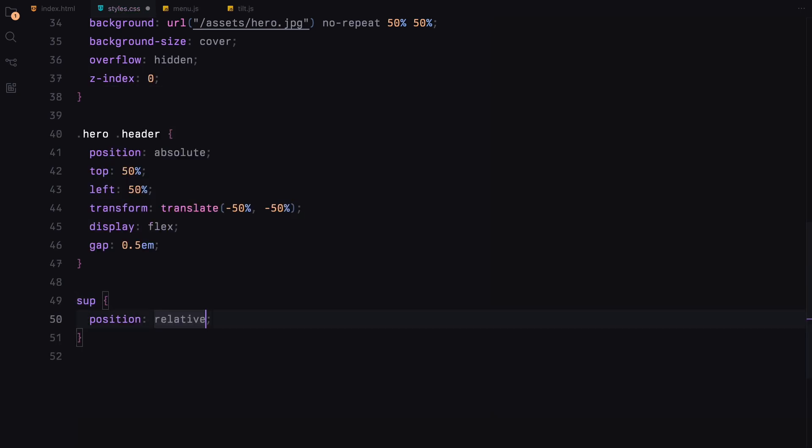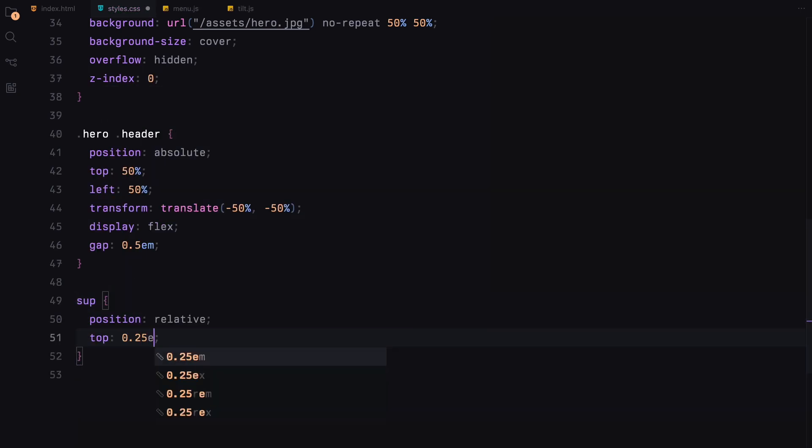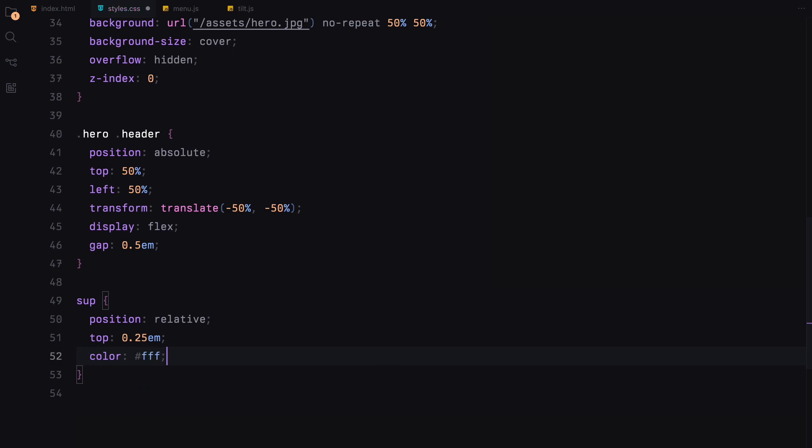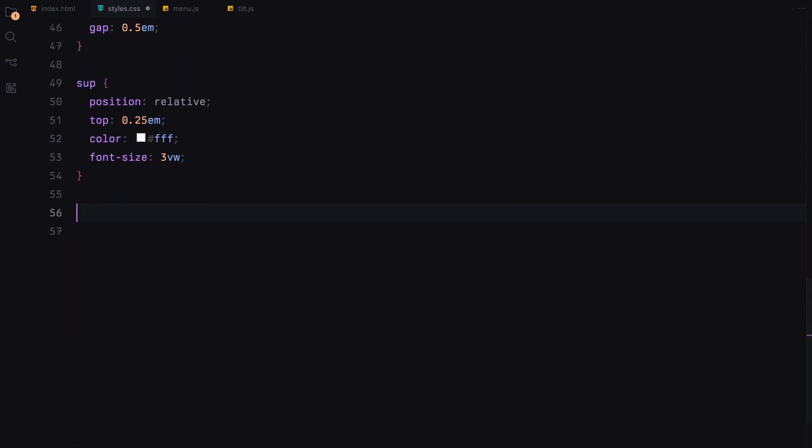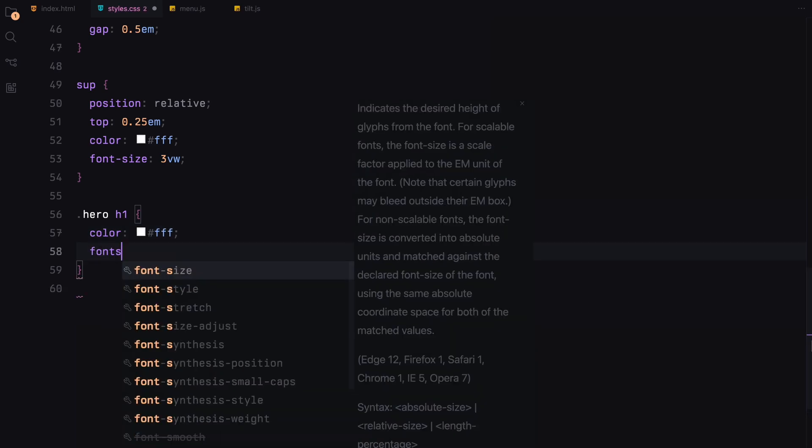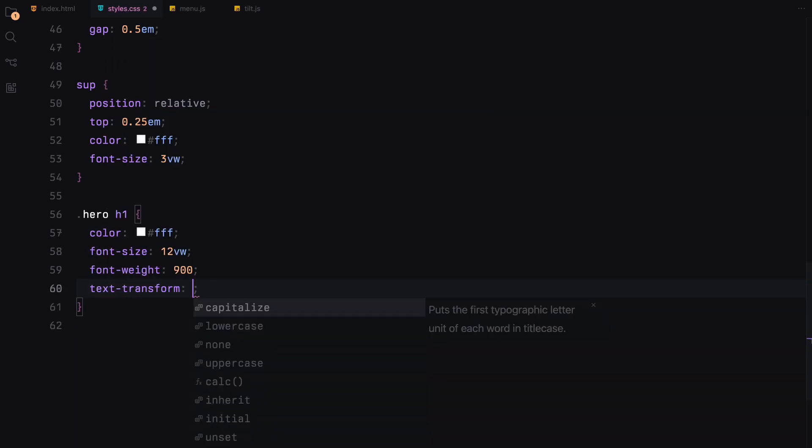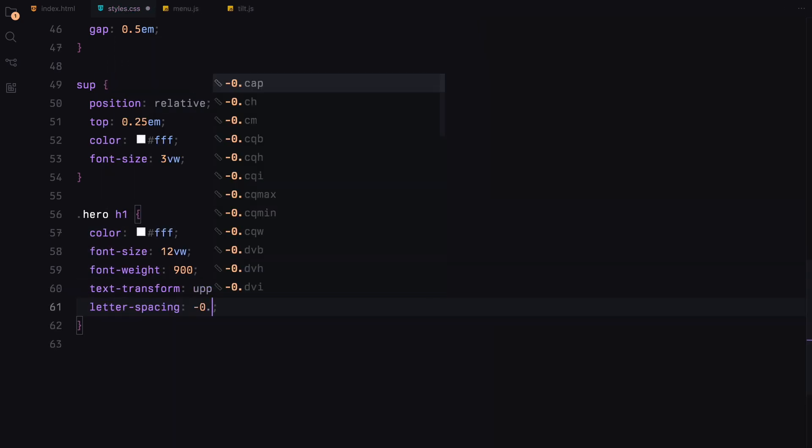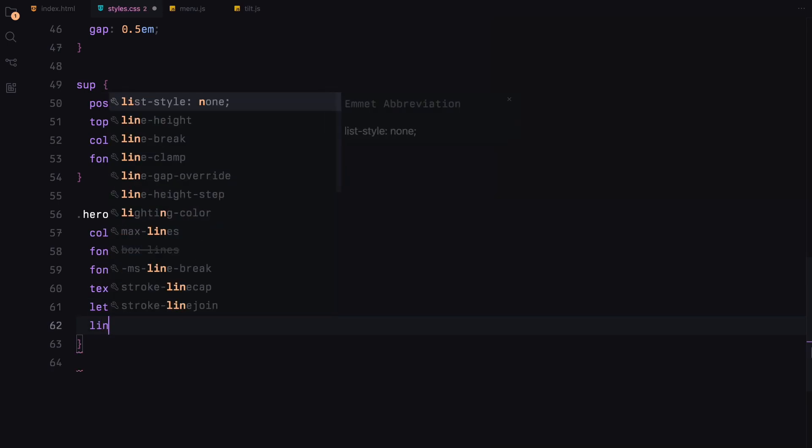The superscript text gives a slight elevation to some text, white color and relative size. For the main header, the H1 element will be bold and large. It's styled in white with uppercase letters, tight letter spacing and full line height, making it a focal point of the hero section.